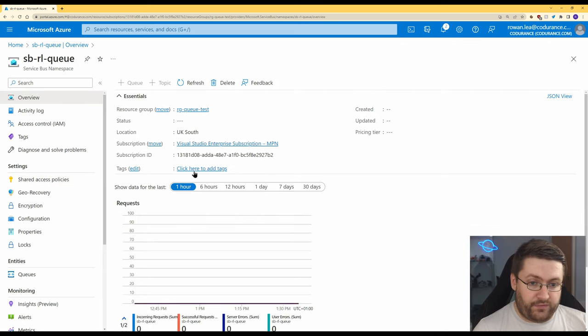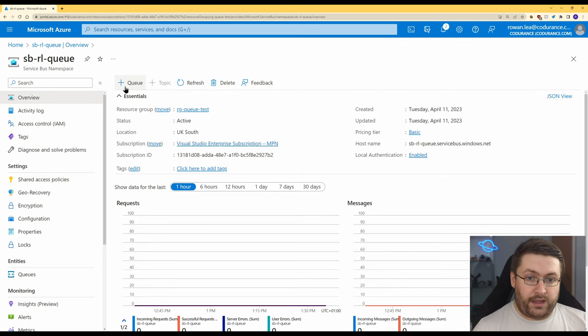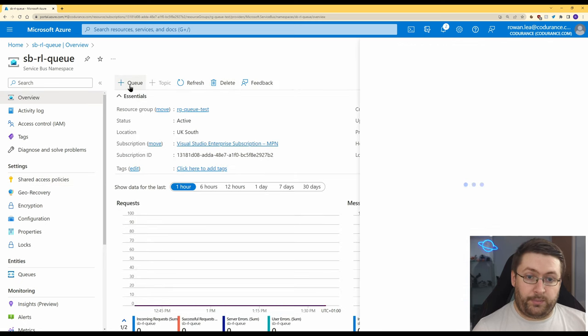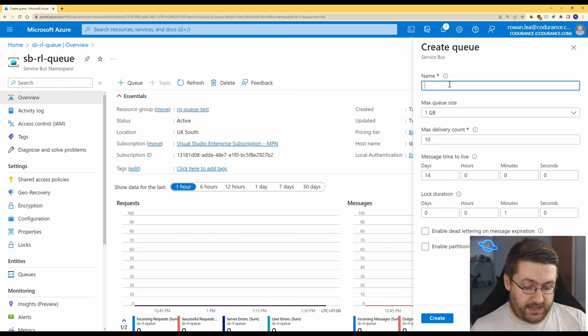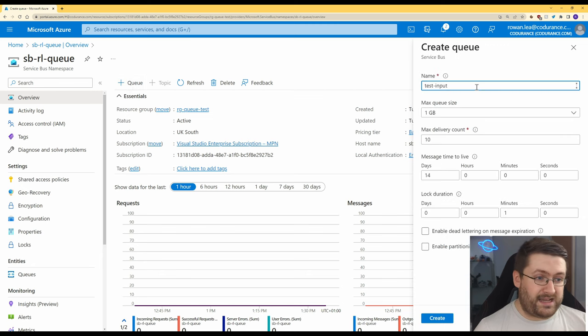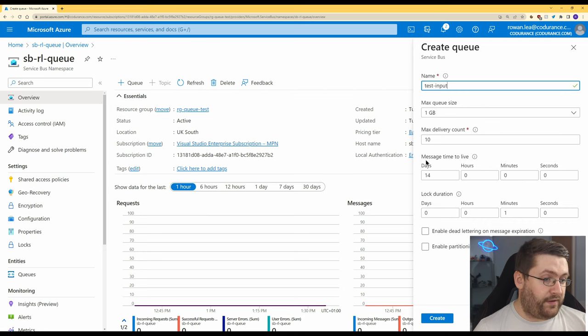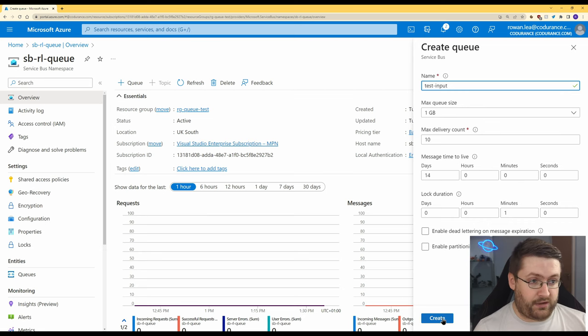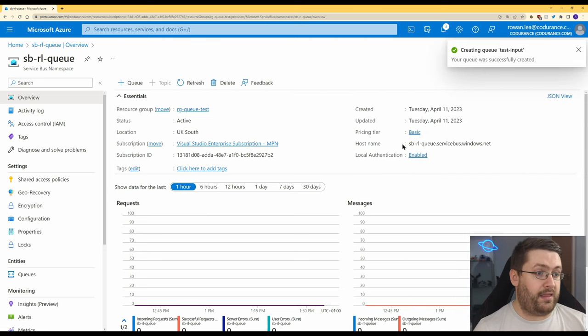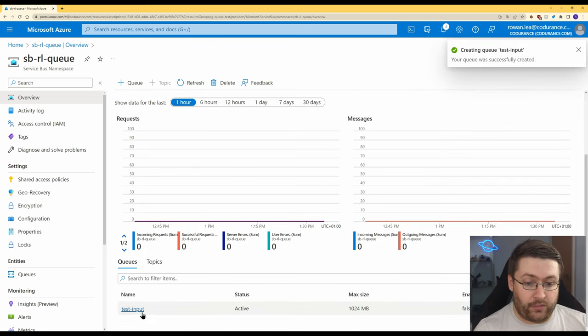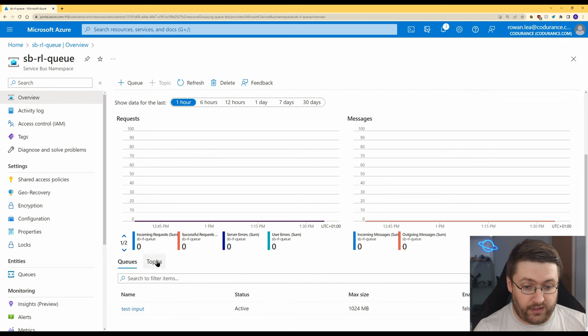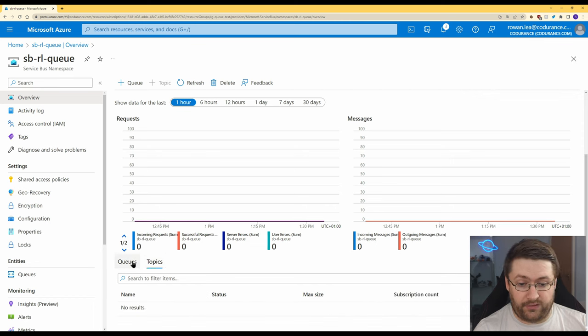Now if we go back to the overview and we're going to click on plus Q here at the top. Queue name we're going to say test input. We'll just hit create and there we go our queue's been created and if we scroll down we can see a list of our queues and if we have topics which we'll look at in another video.